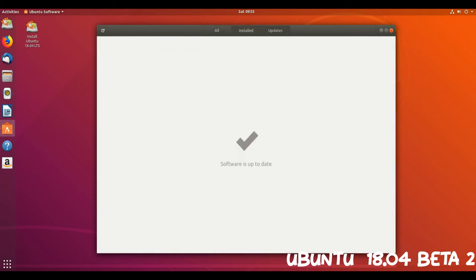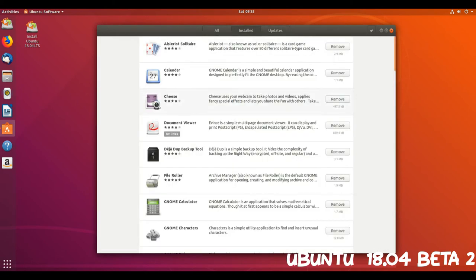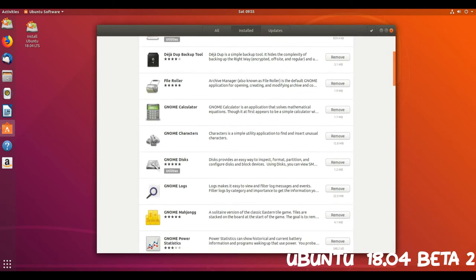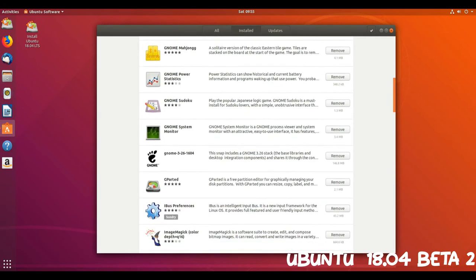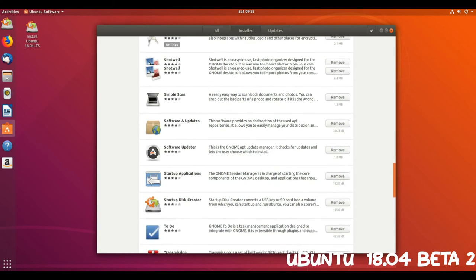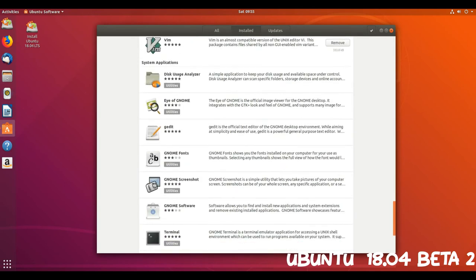As part of the change the login screen now uses Virtual Terminal 1, Control plus Alt plus 1, instead of Virtual Terminal 7, Control plus Alt plus 7.